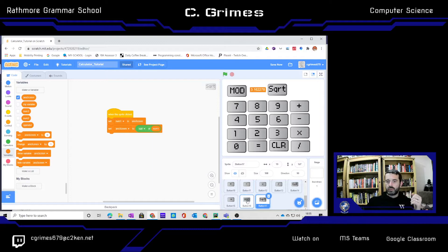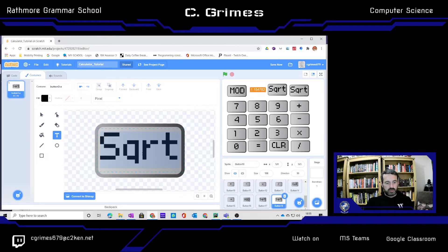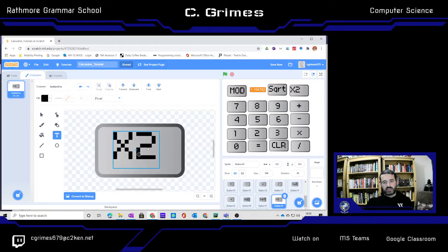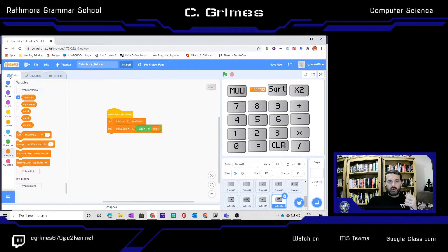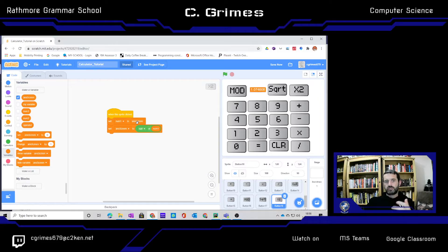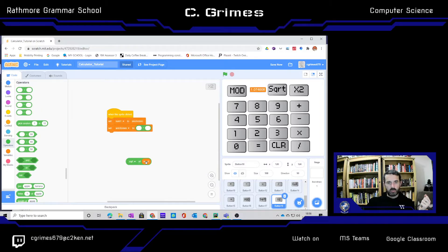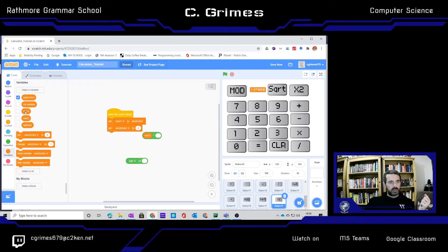I'll duplicate my square root button and look at a cubed — actually, an X squared button. I'll duplicate that, move it up, and change the costume to something like X with a small 2. On the code for the X squared button, when we click it, whatever's in the answer screen gets put into number 1. Then we set the answer screen to a simple mathematical operation: number 1 multiplied by number 1, which gives us it squared.